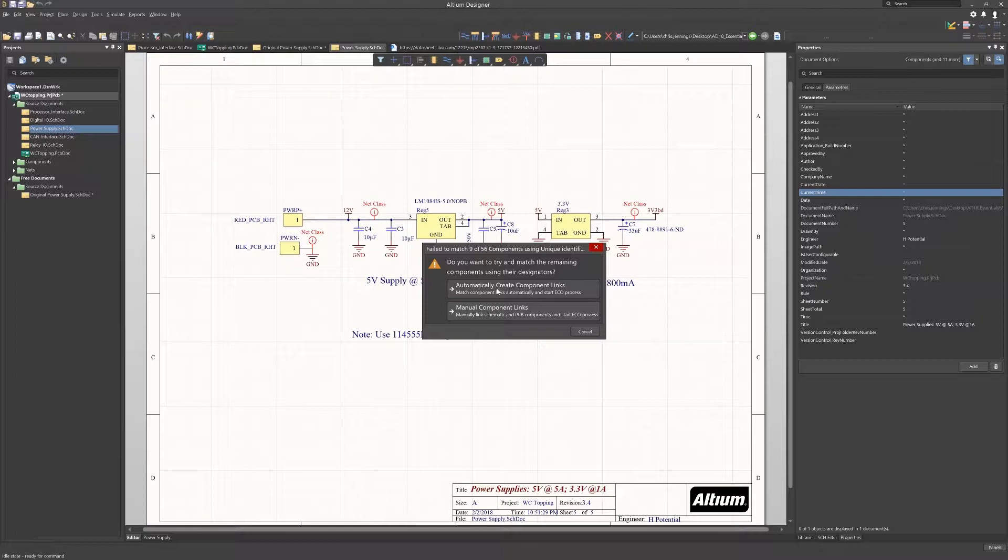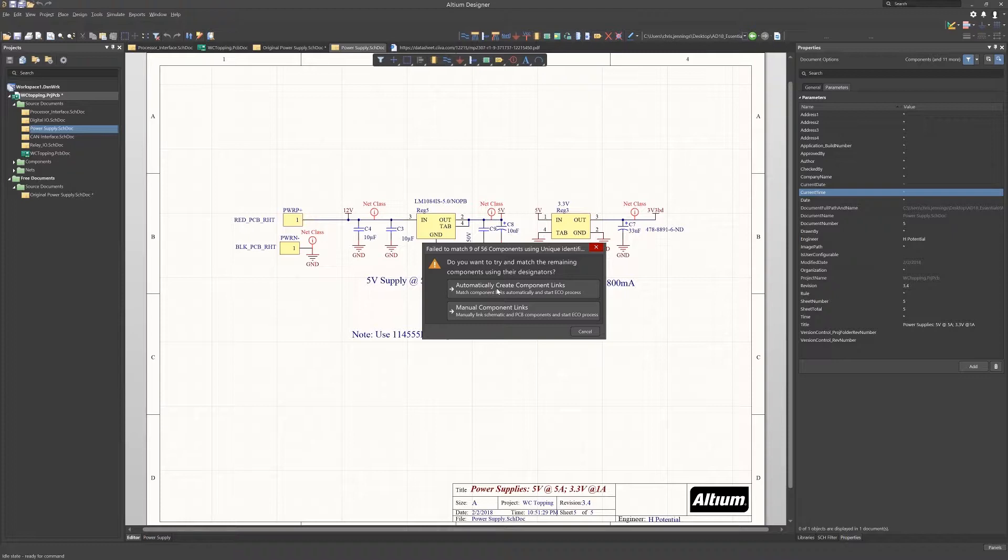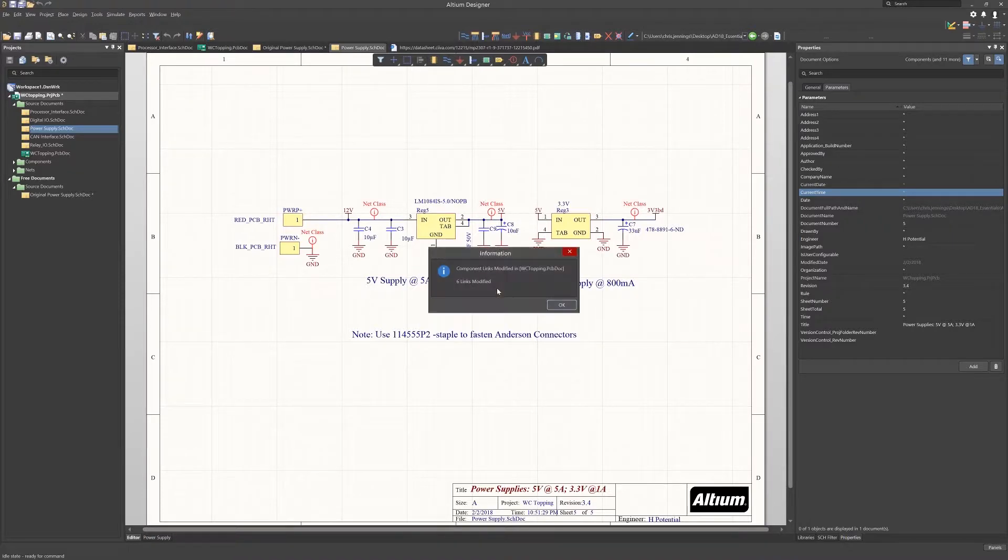If there are components with the same reference designators in the schematics in PCB whose unique IDs do not match, Altium will generate a warning as you can see in this window. As we are updating the design, we can allow the tool to automatically update the links.